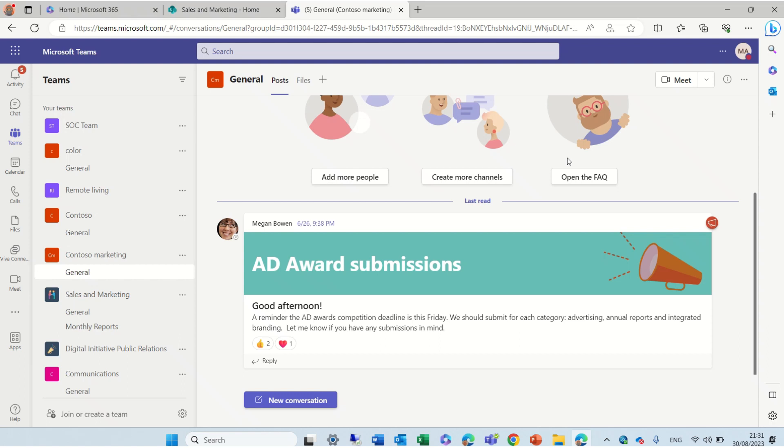Hi, everyone. In this episode, I'd like to show you the possibility to change the folder colors. Previously, I showed you that it's possible in SharePoint and in OneDrive. Now, it's rolling out also to Teams.